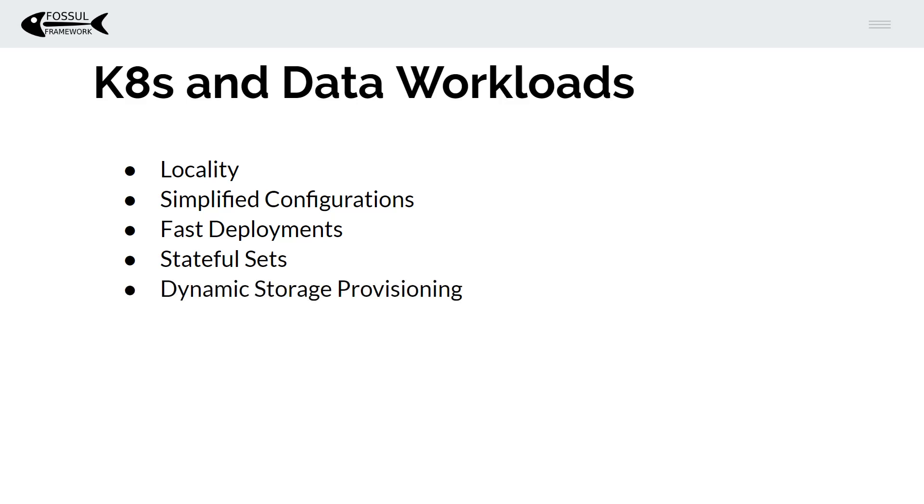Dynamic storage provisioning allows database operators to not only provision but deprovision storage on the fly and integrates them with a lot of vendor products and solutions.